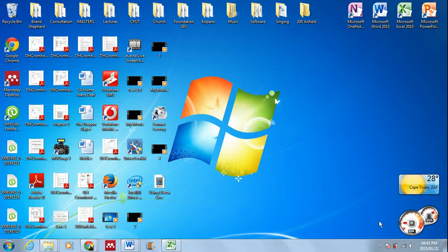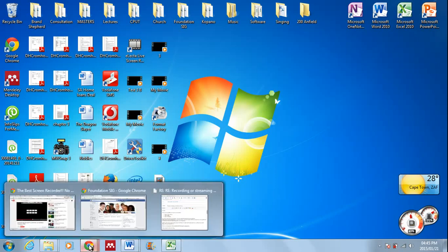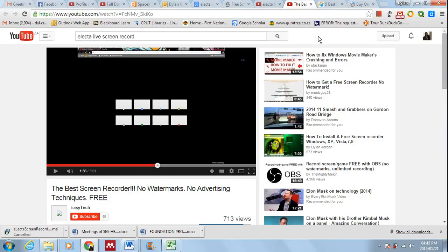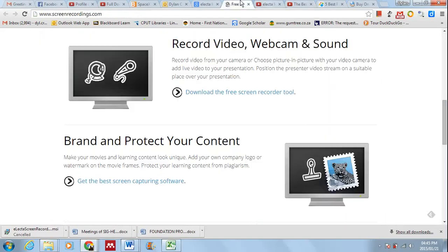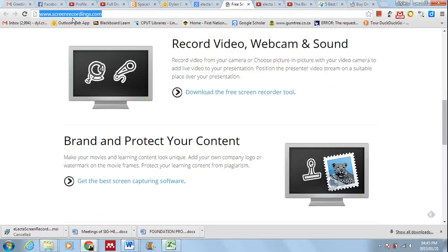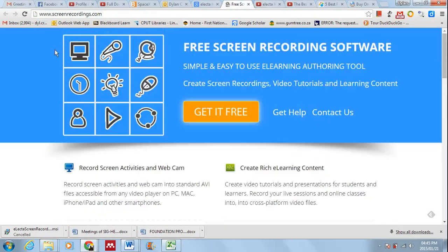Hi there, I'm going to show you quickly how to use Elekta Live, which is screen recording software that you can download quite simply. If you go to screenrecordings.com, click on this button over here.